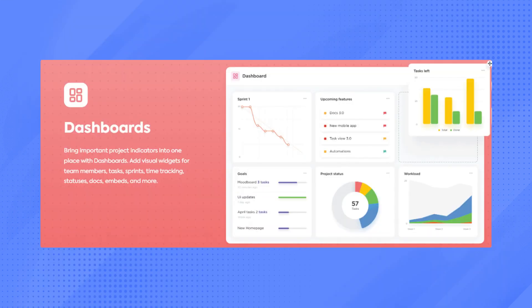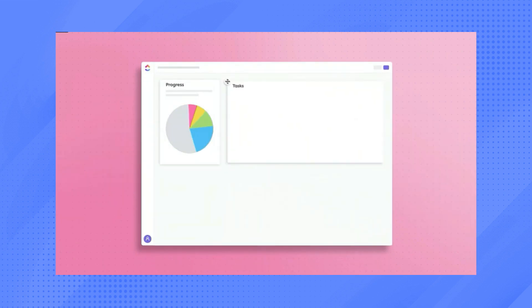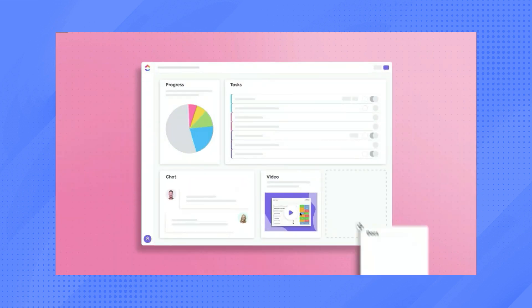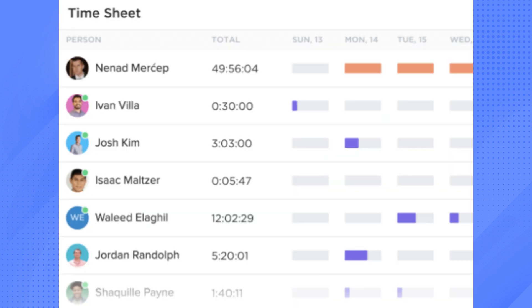Dashboard can be crafted to check your project progress, which is also customizable. Time management can easily be done using their timesheets and time features.